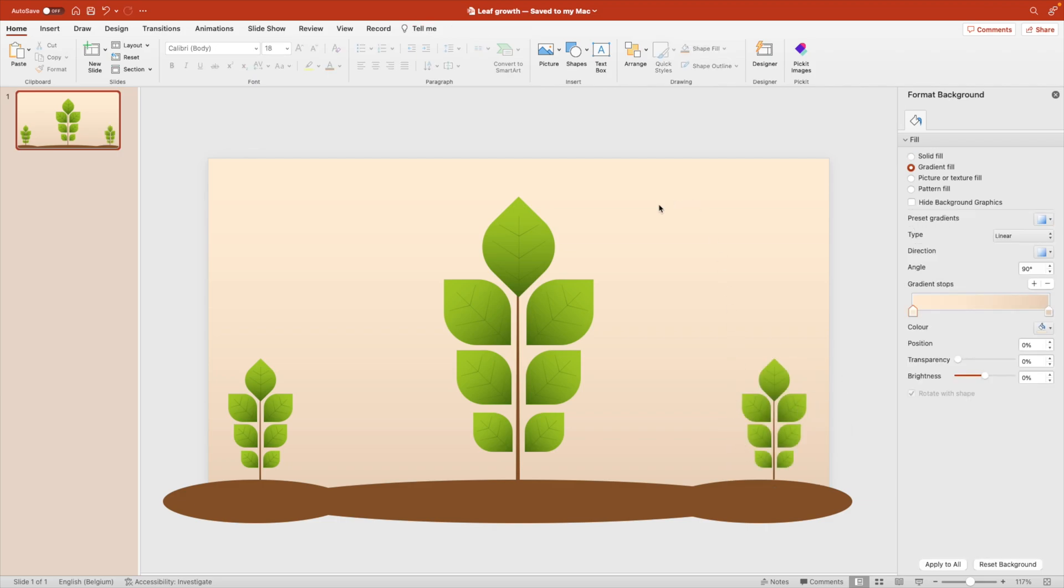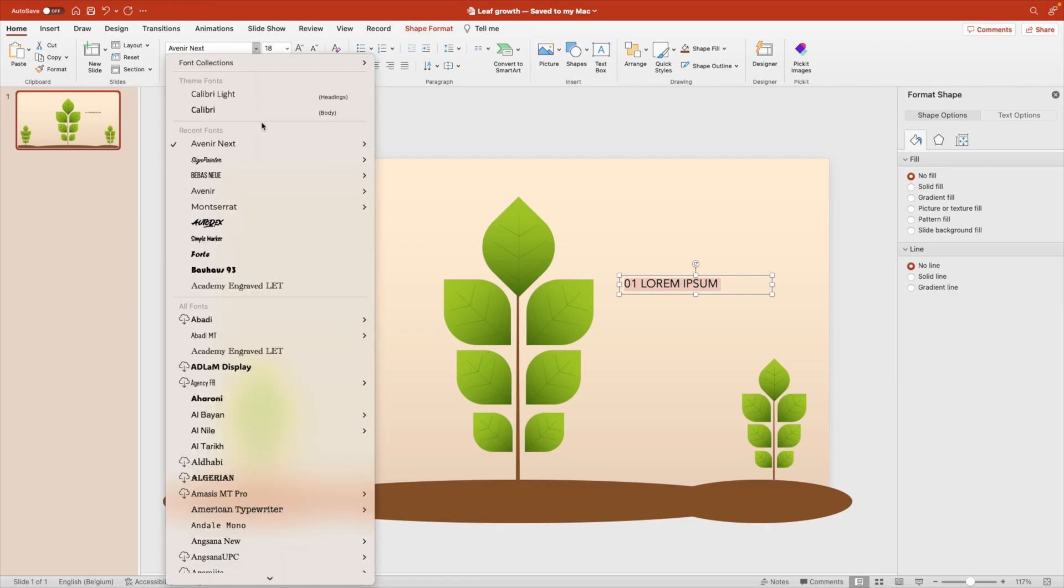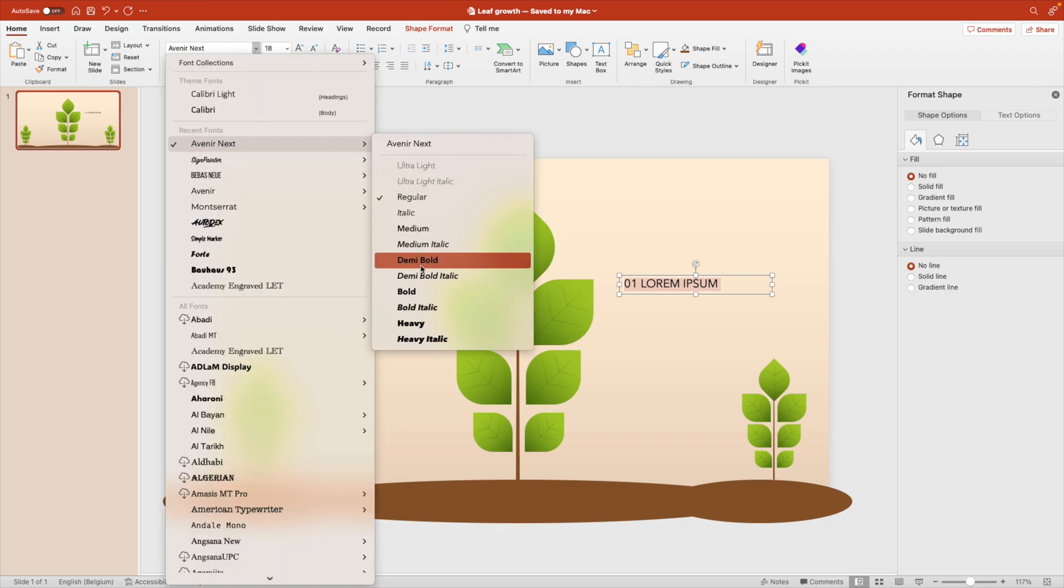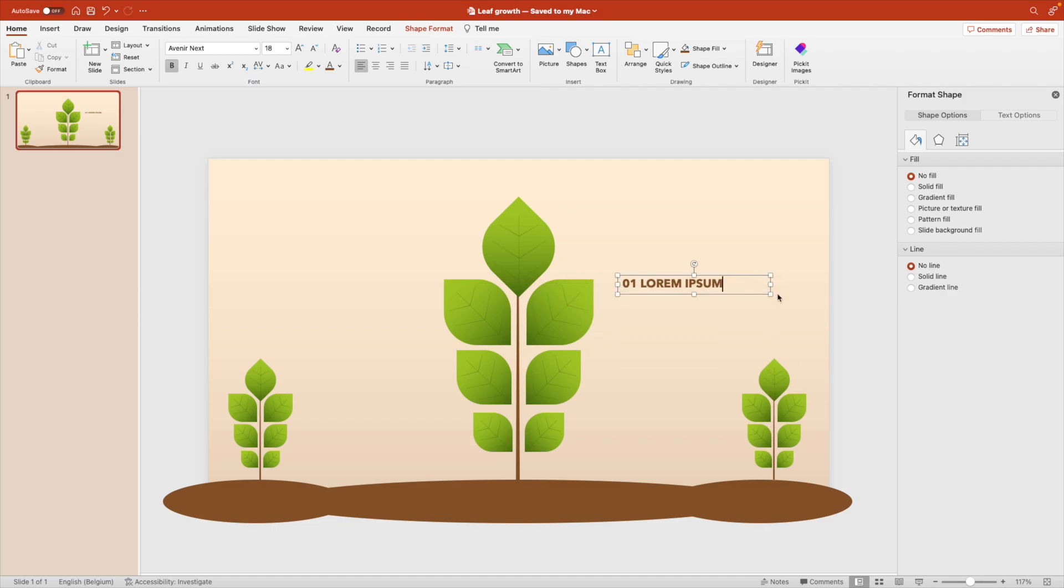Next we want to add some text. So let's add a text box. And for that, we're going to add a title. So let's start with 01 Lorem Ipsum. Change the font to, let's take Avenir next. And we're going for a bold font type. Maybe also in the brown tint. That will look nice.